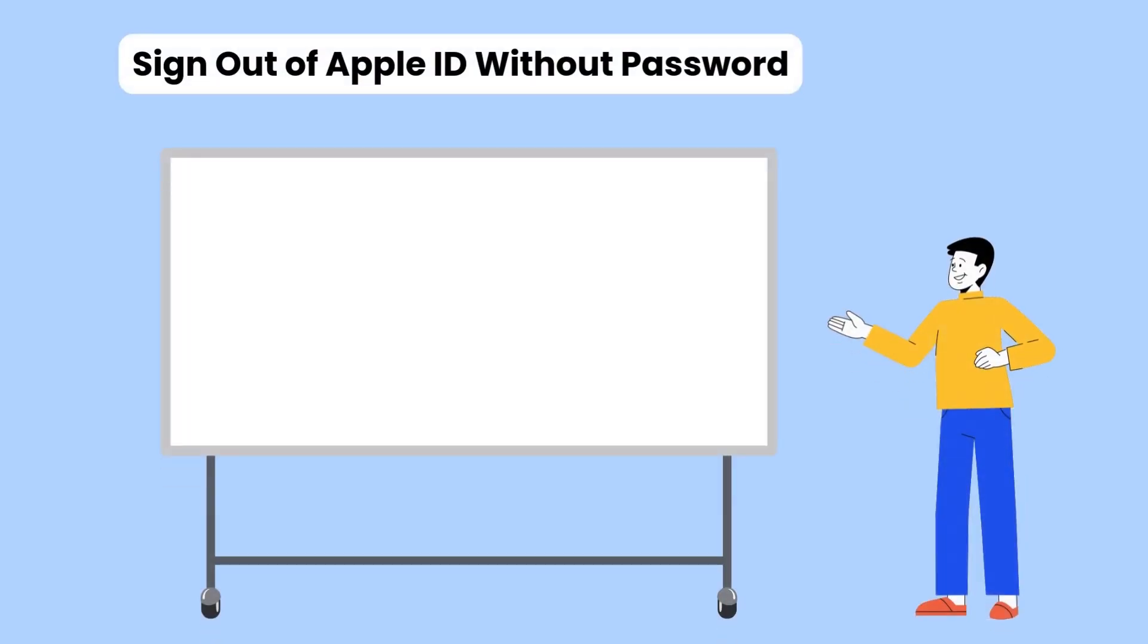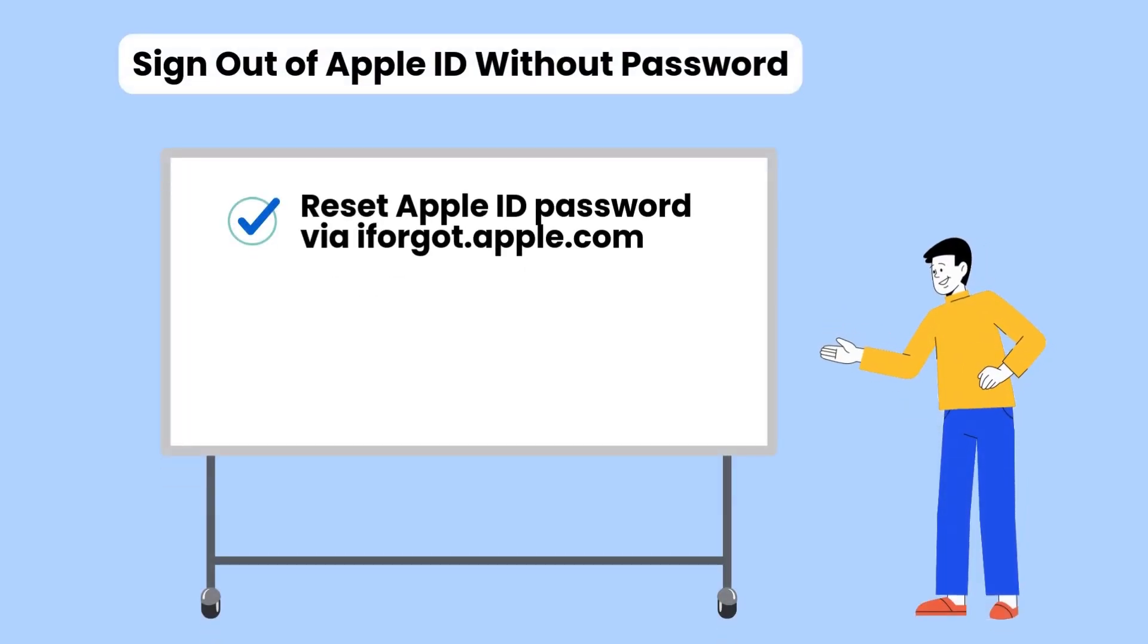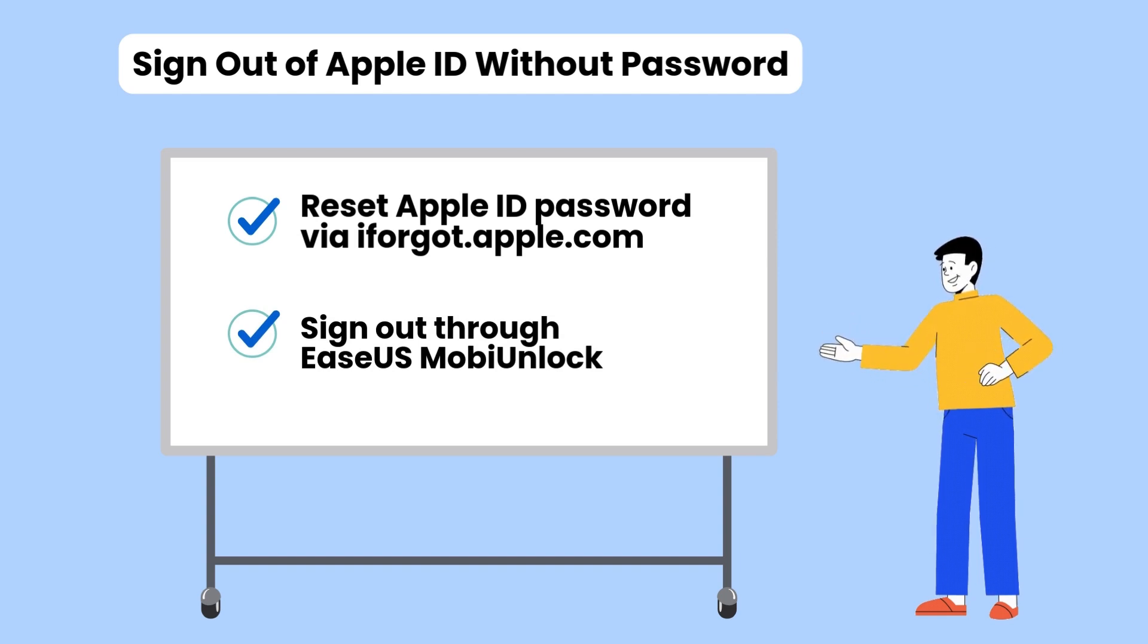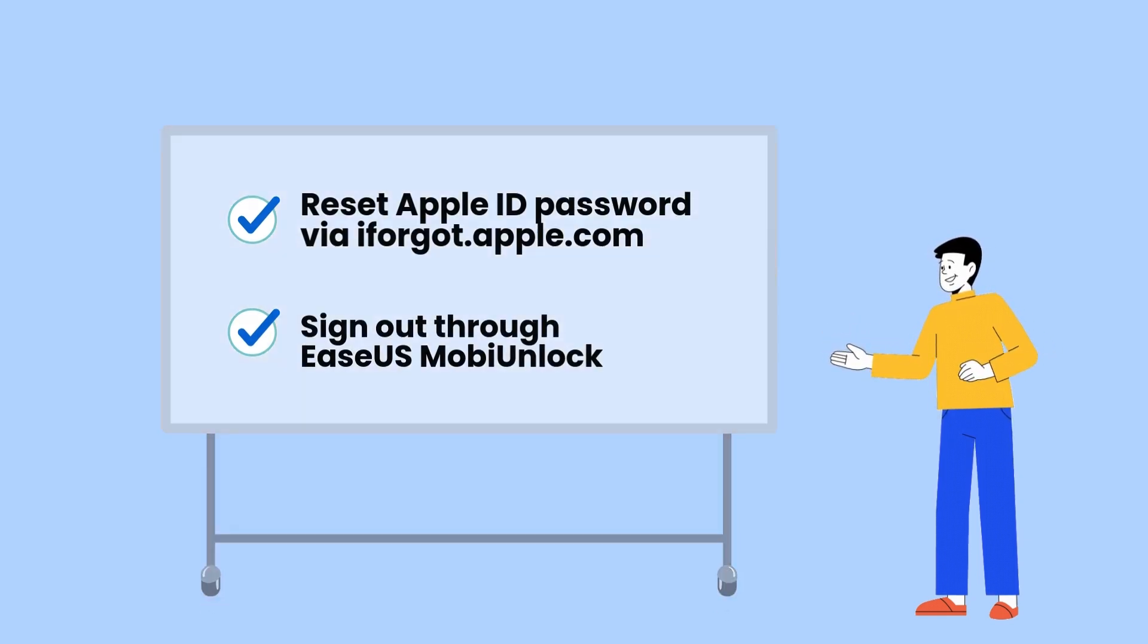That's all for today's video. You have two ways to sign out of Apple ID without password. Thanks for watching, and don't forget to subscribe for more useful tech guides.